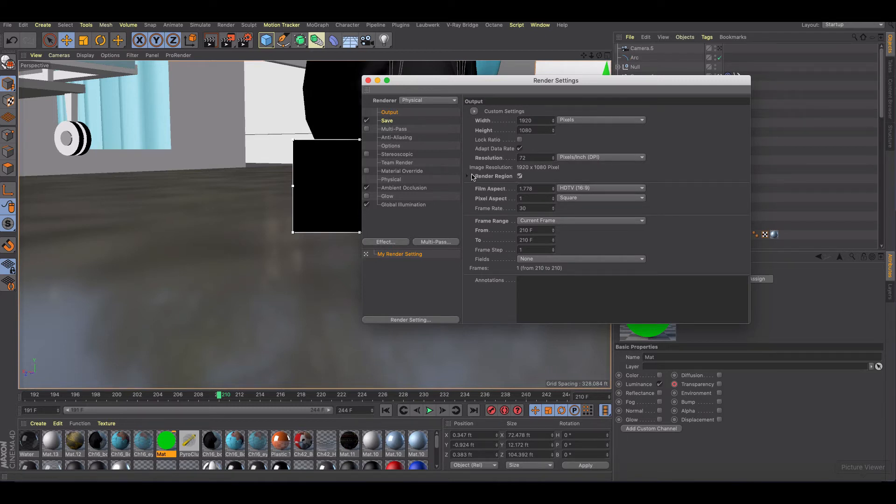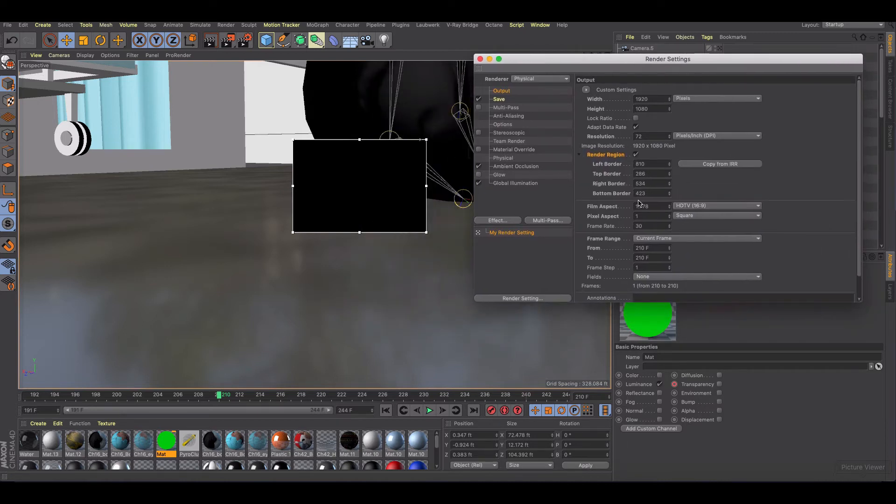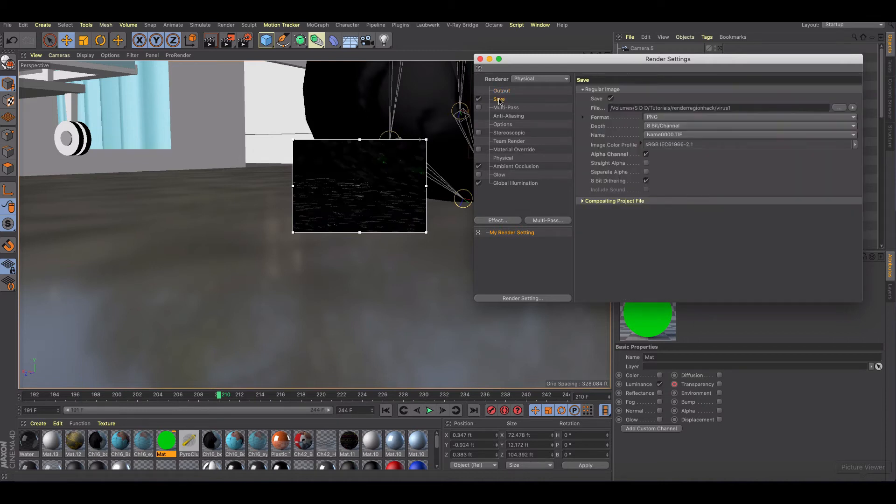So you want to make sure you check render region and then we're going to look at some of the options here. We're going to make sure that we click copy from IRR. So now we're using the frame from the interactive render region and then the only other thing we want to make sure is that when we save this one we want to make sure we have the alpha channel turned on.